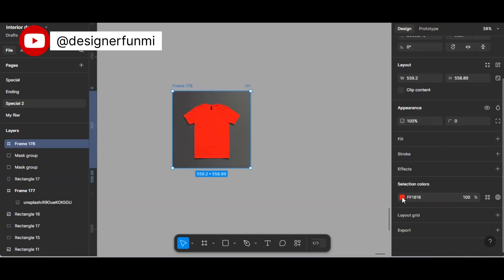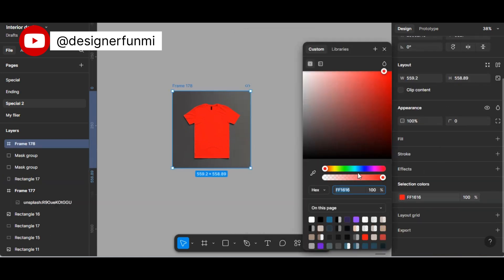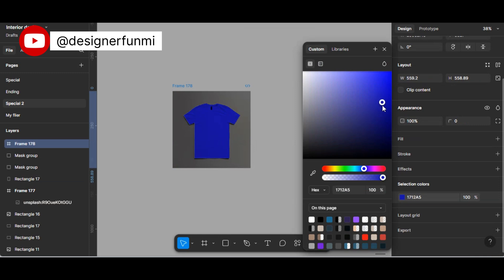And there you have it. Now you have successfully changed the image color to the one of your choice. Thank you for watching, I'll see you guys in my next video. Bye!